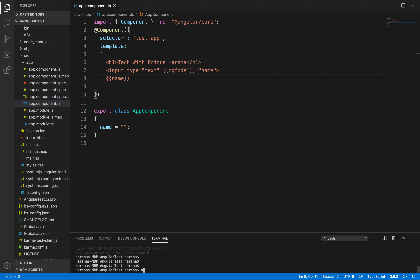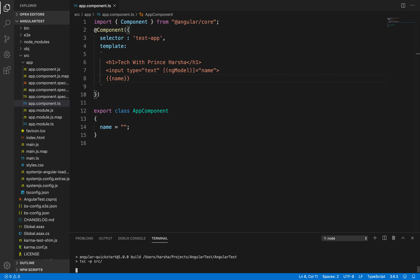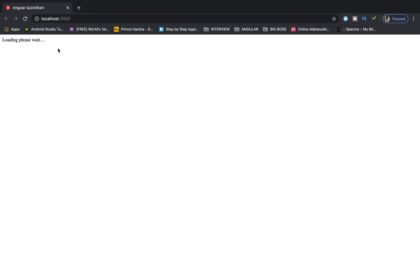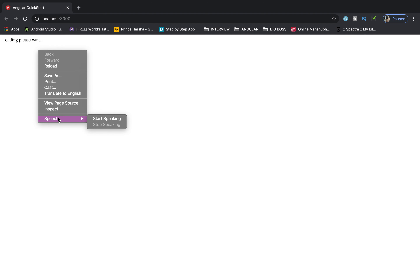Let's run the command npm start. This will launch the browser. But if you observe, we are getting 'loading please wait' and not the actual output we are expecting, so let's see what problem we are facing here.